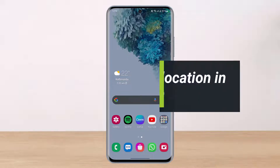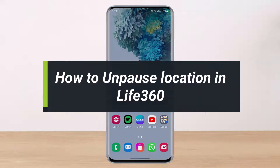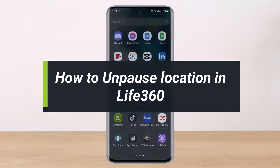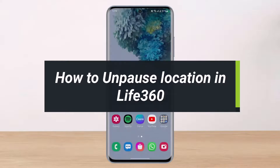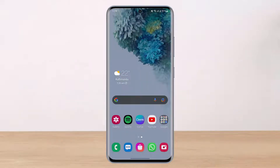How to unpause location on Life360. Hi everybody, welcome back to our channel. I am Bimo from Help Tech, and in this tutorial I will show you how you can actually unpause your location on Life360. If you are new to our channel, make sure to leave a like, hit that subscribe button, and without any further ado let's get started.